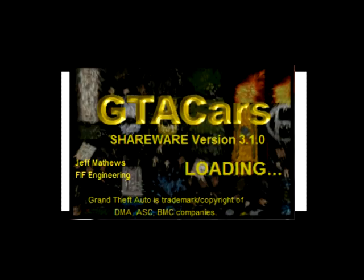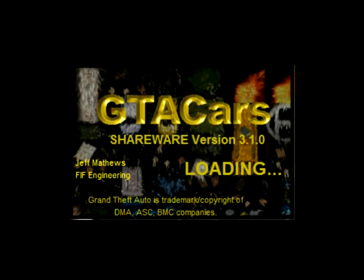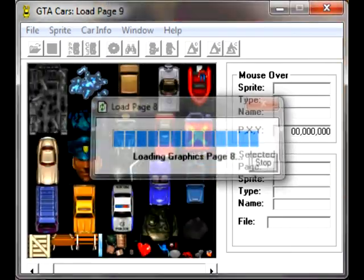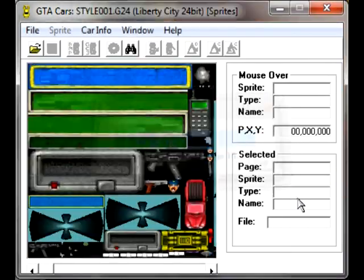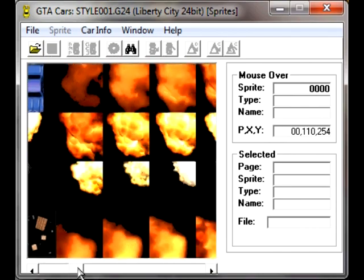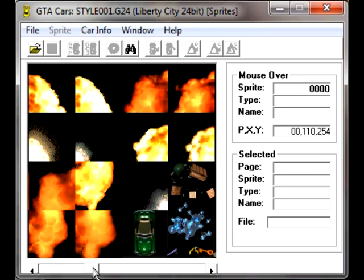Allow me to introduce you to an old program vital to anybody who's ever modded Grand Theft Auto 1 before. This is GTA Cars, created by some dude named Jeff Matthews and Biff Engineering. This program was a must for the many artists who did sprite mods for Grand Theft Auto 1, and this video will show you some of the basics for how this program works.